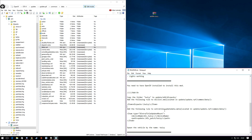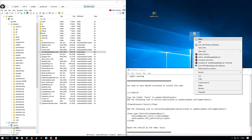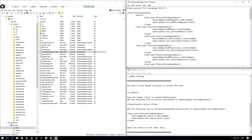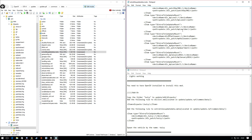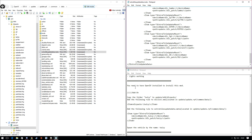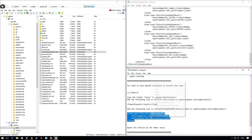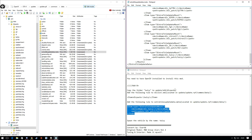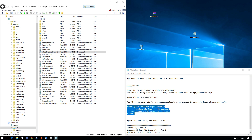Now it's asking you to do the same thing for another file called extratitleupdatedata.meta, located in the same place. Drag it to your desktop, open it for editing, scroll all the way down to the last item, copy the required line from the README, press Enter, Tab twice, paste it in. Press Save and exit out, then drag the file back into OpenIV.